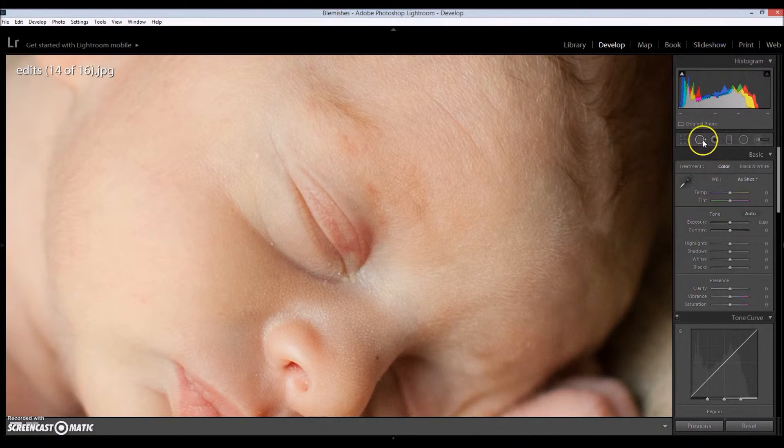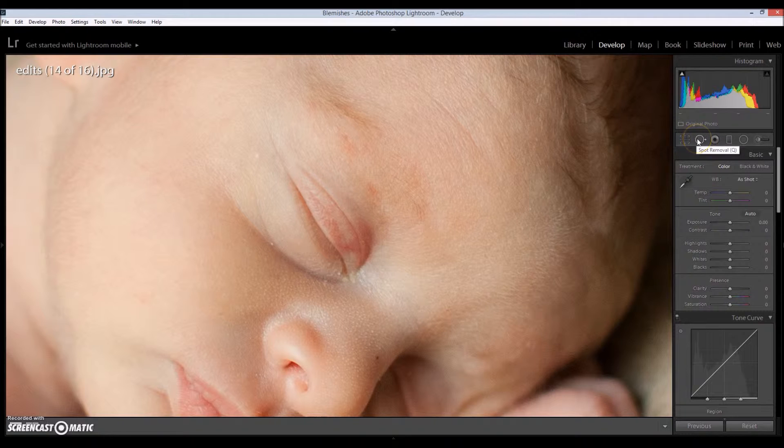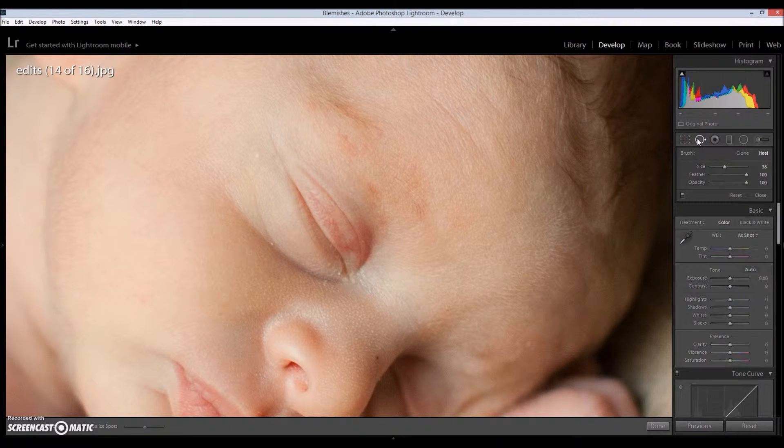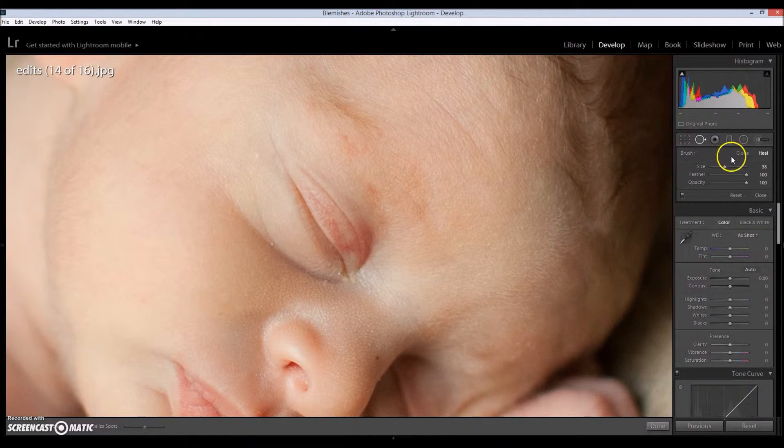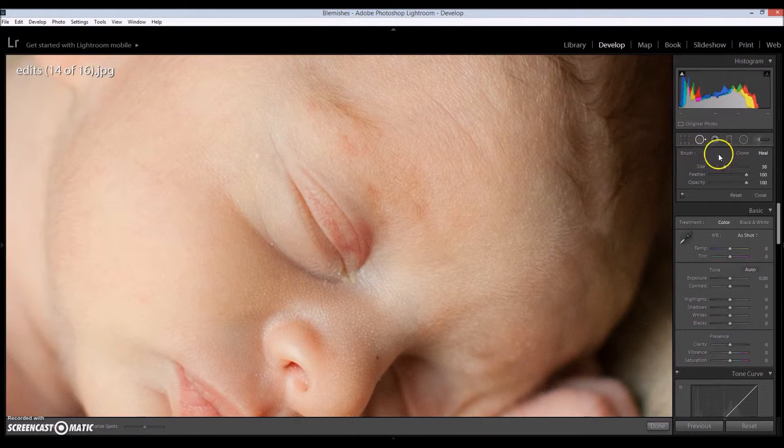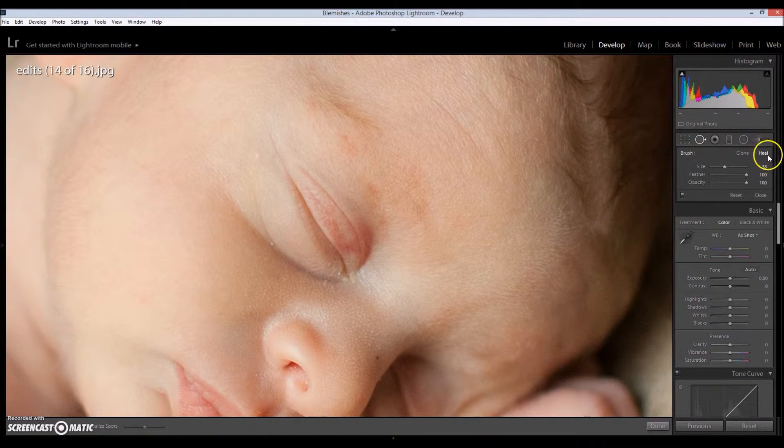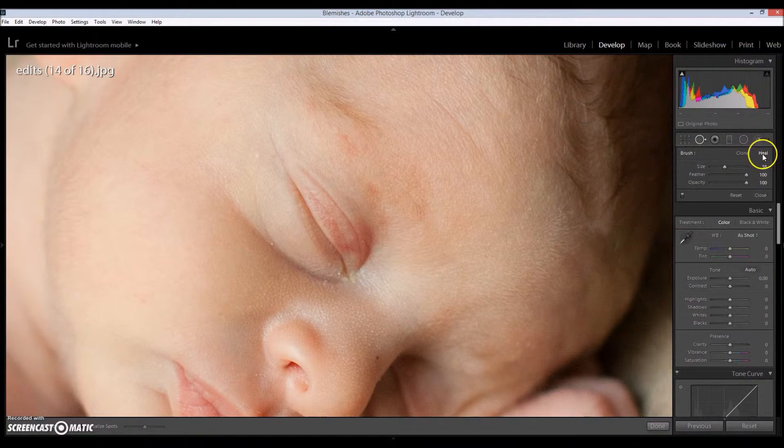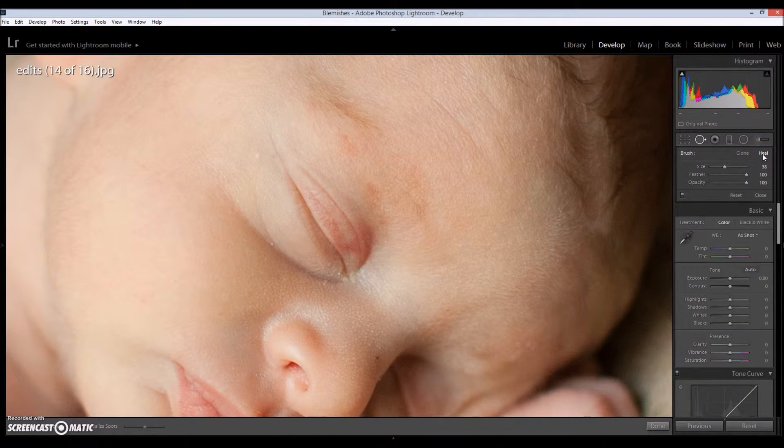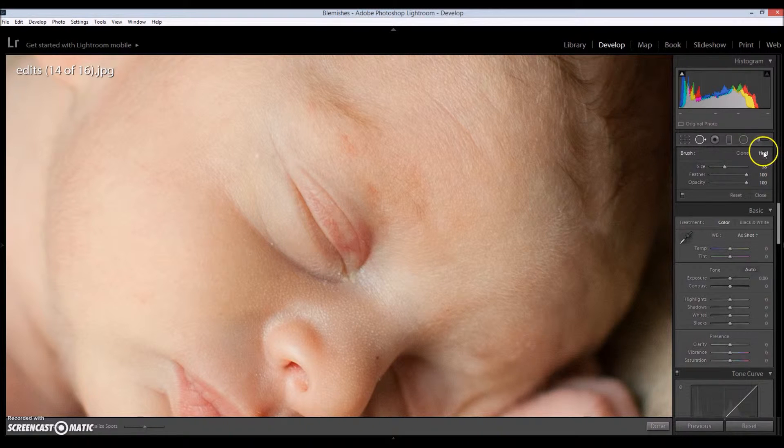So I'm going to go over here to spot removal. And after you click that, this is going to pop up. It's going to say brush, clone, and then heal. Make sure that you click the healing one, not clone, but heal.